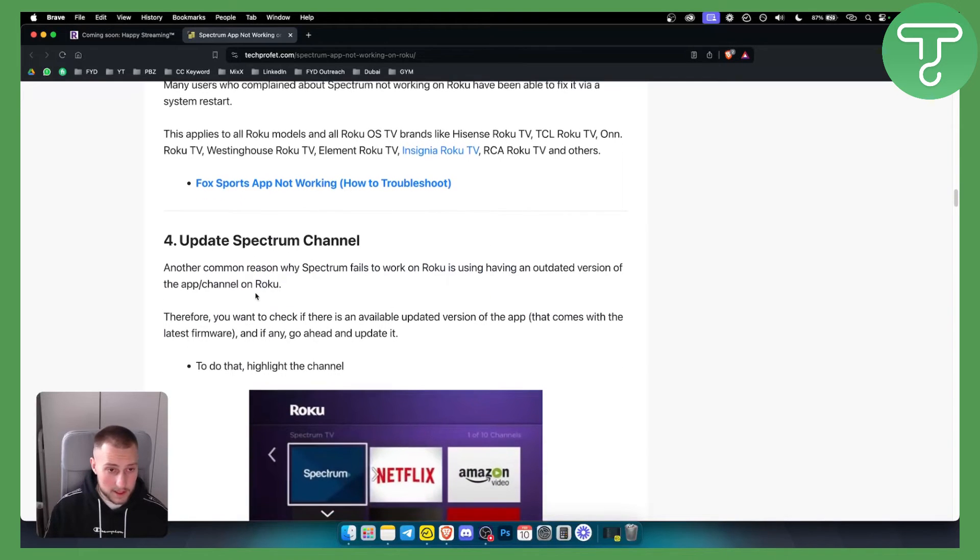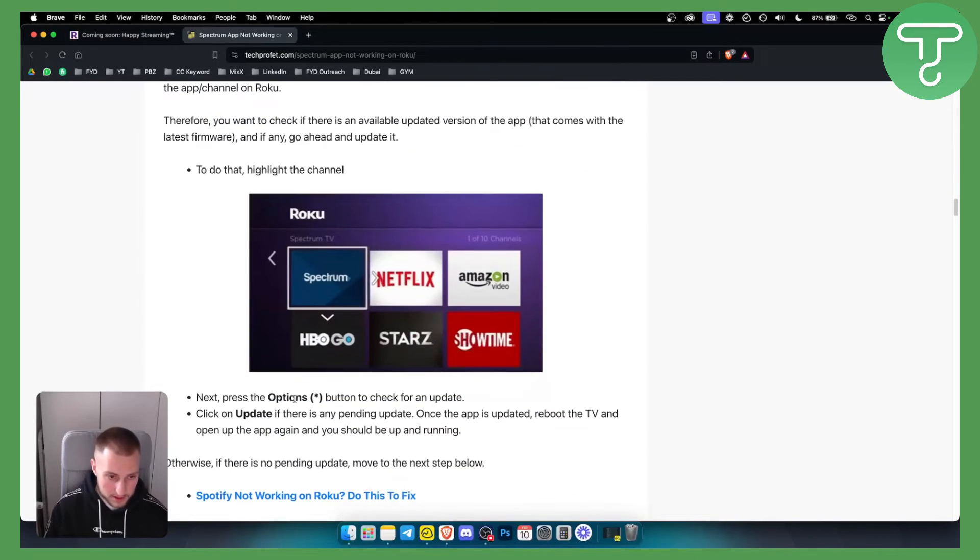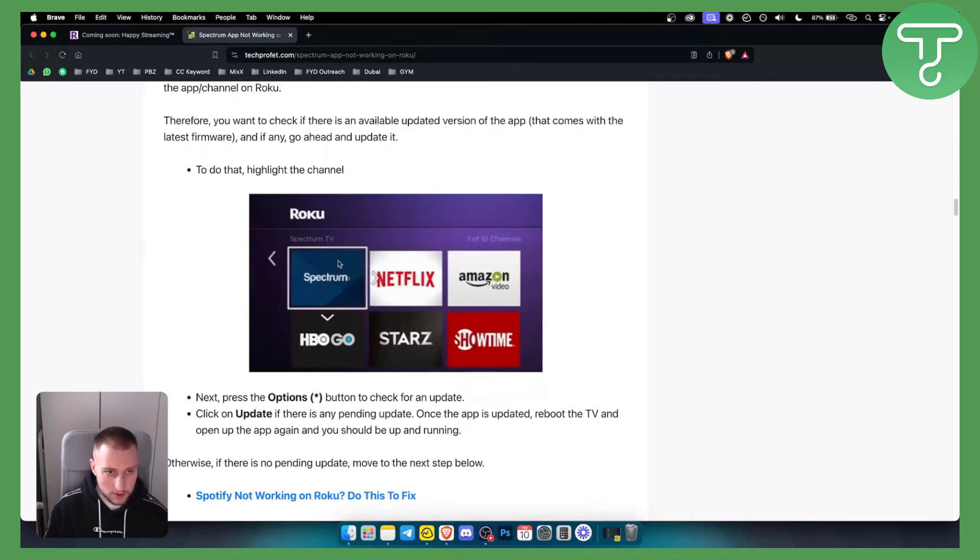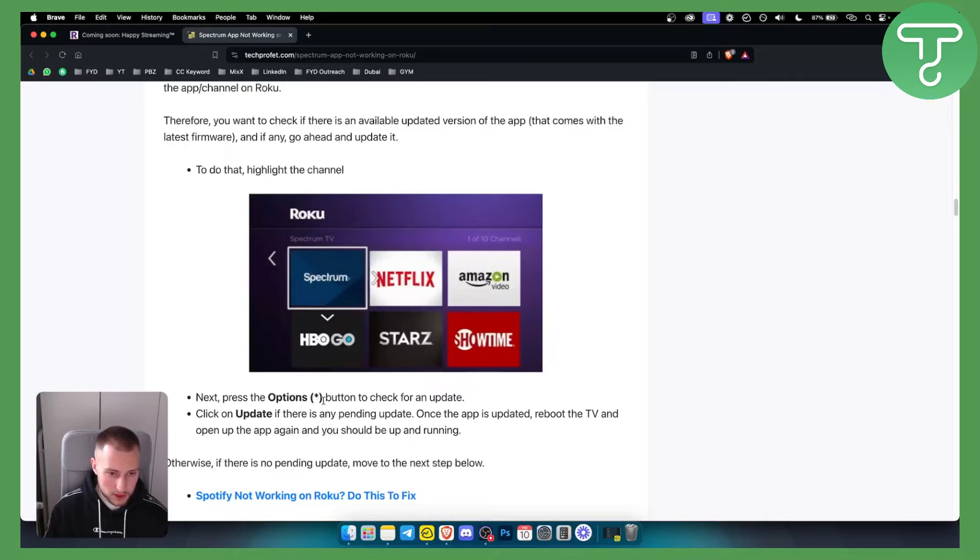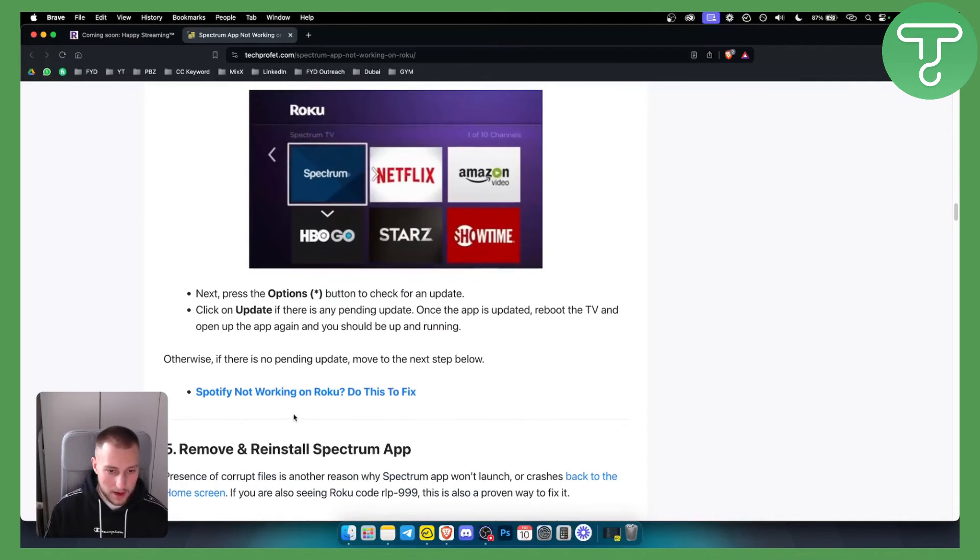You can update the Spectrum channel as well. If you go to the options you can go to update. You just need to highlight the Spectrum channel, go to the options which is this button right here, and go to update and you will be able to update it.